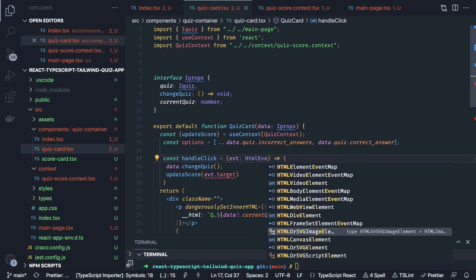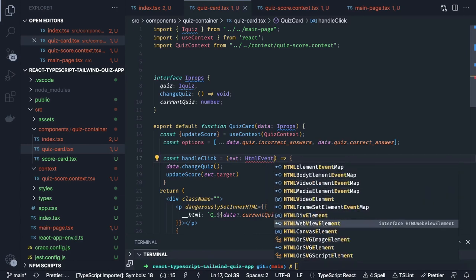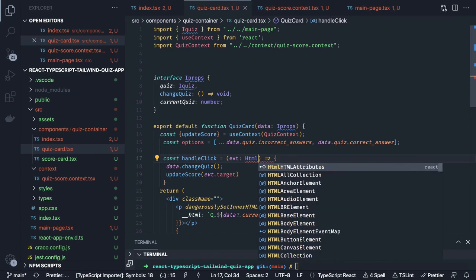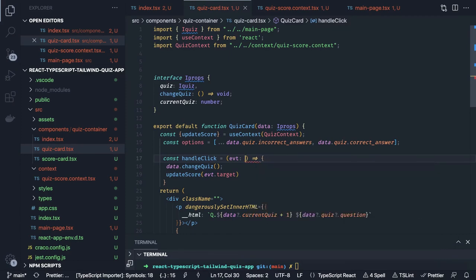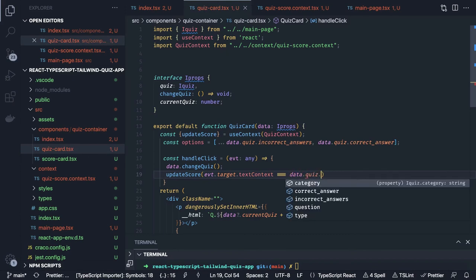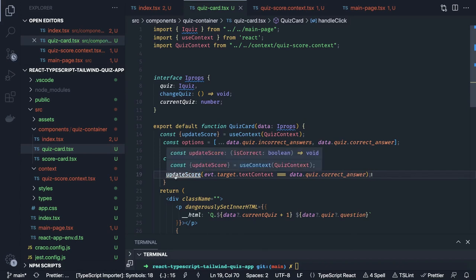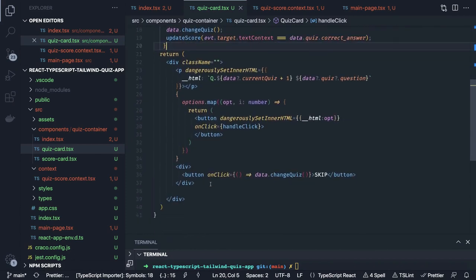For now let's say the event type is any — I'm not able to recall the exact TypeScript type right now. We access event dot target dot textContent and check if that equals data dot quiz dot correct answer. If this is the case we call updateScore passing the boolean — updateScore takes a boolean parameter, and if true it updates the score by plus five.